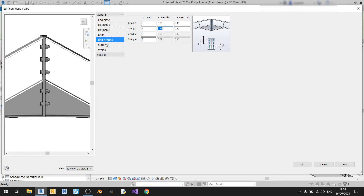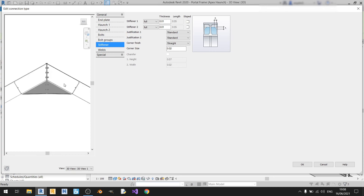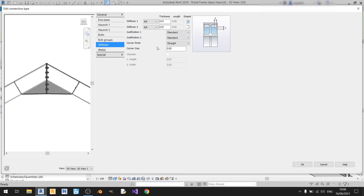For the stiffener, it refers to the two plates that are welded here. You can change their thickness or slope. If you tick the relevant box, you can make the plate vertical. I'll keep it as is. For justification, I haven't seen significant changes other than shifting the position downward, so I'll keep it as standard.